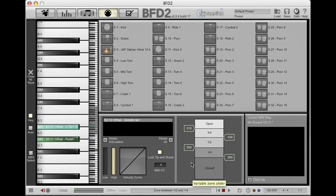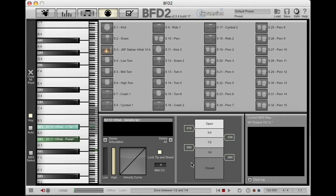So if you are tracking drum parts for your buddy who lives in another country and you're going to send him the BFD-2 files, send him your specific MIDI notemap for your TD-12 also and everything will line up perfectly.